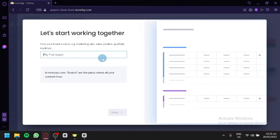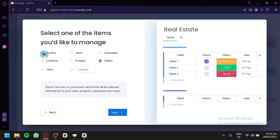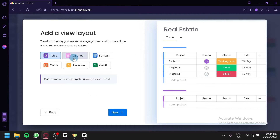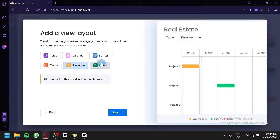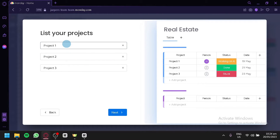Now we're going to enter our board name. For our first board we're going to name it 'Real Estate.' Click Next. We're going to manage our projects — click Next. You can also add clients if you'd like, but for now we'll add those later. Click Next. You can choose a view layout: table, calendar, Kanban, cards, timeline, and more. You can also add multiple views later on — for now we're going with the most basic one, table. Click Next.